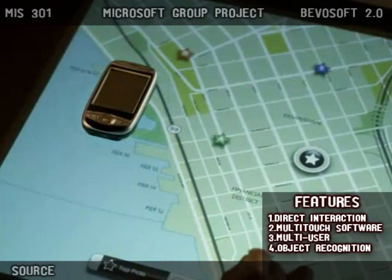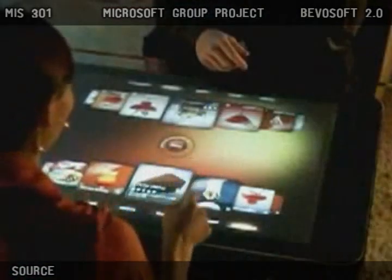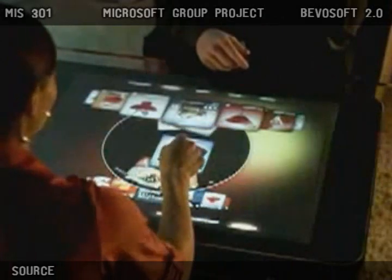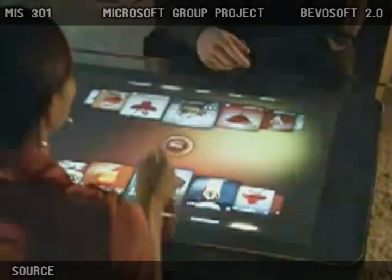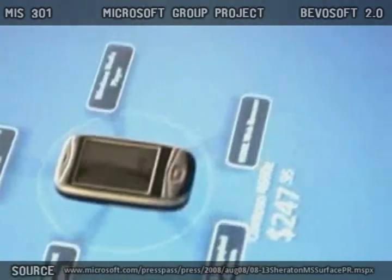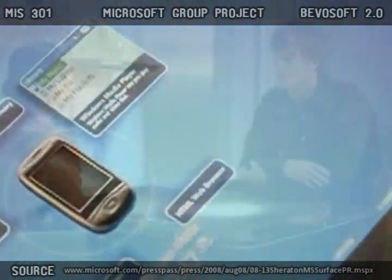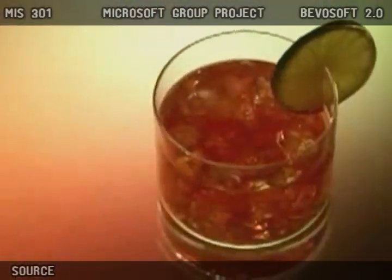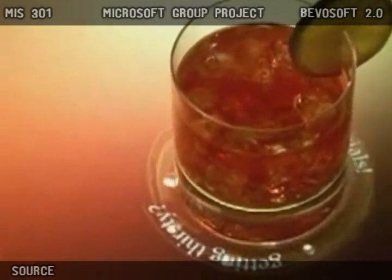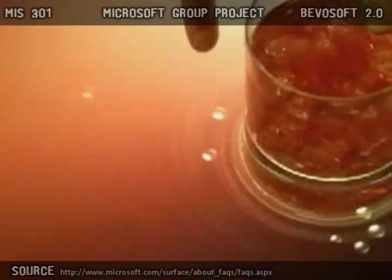What does this do for Microsoft? Being the first of its kind, it has the potential to deliver a relatively large competitive advantage to Microsoft. It's fresh, unique, and a bottomless goldmine. The introduction of Microsoft Surface will literally transform the way people shop, dine, entertain, and live.